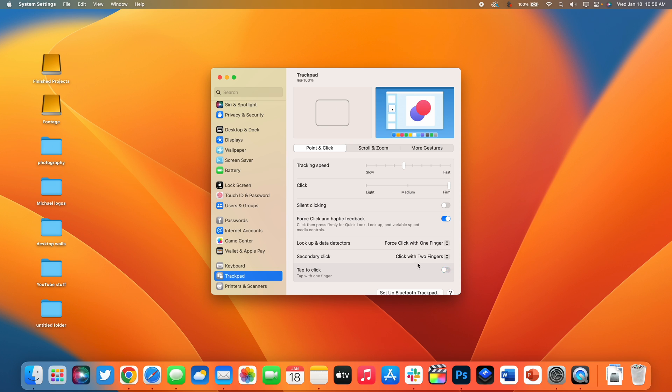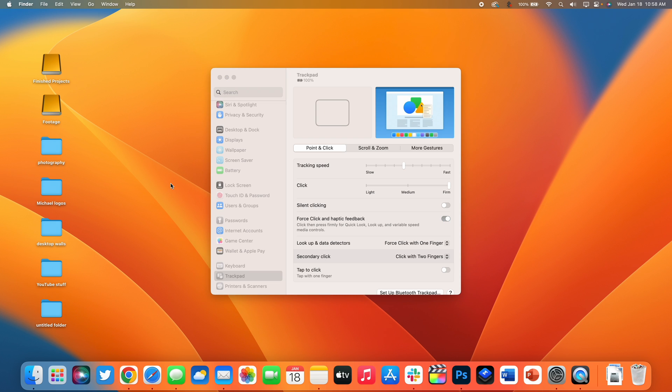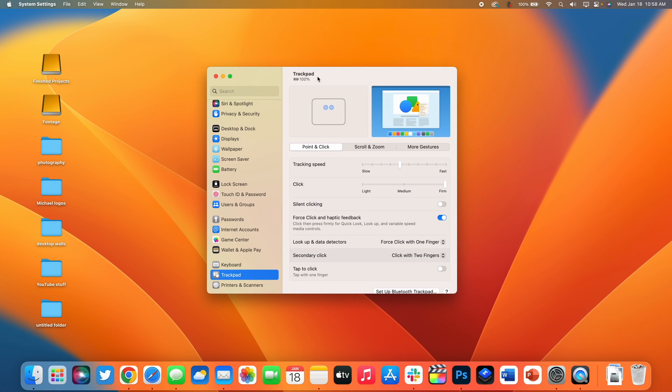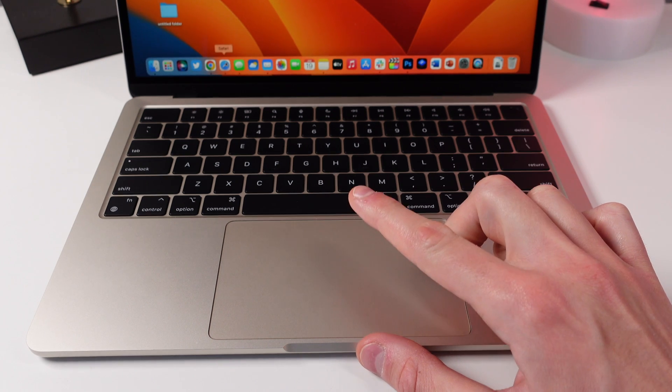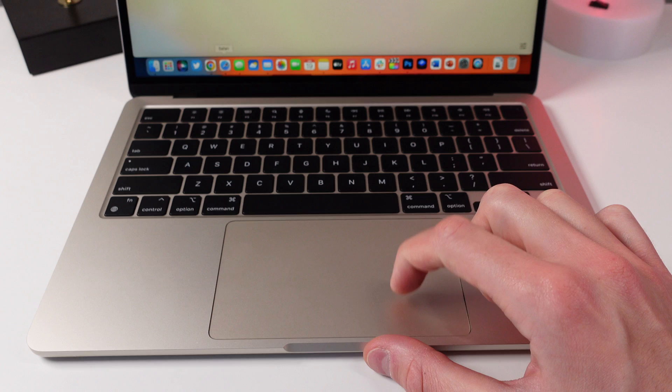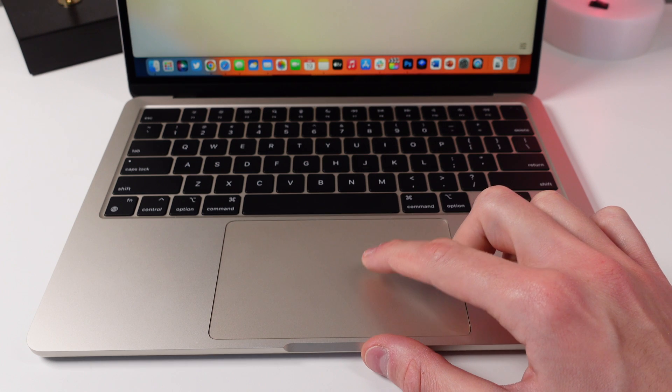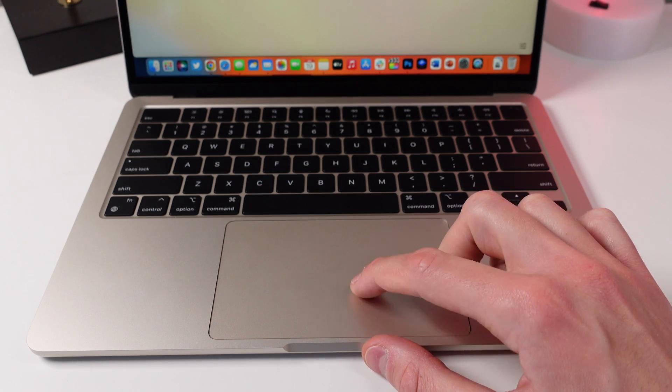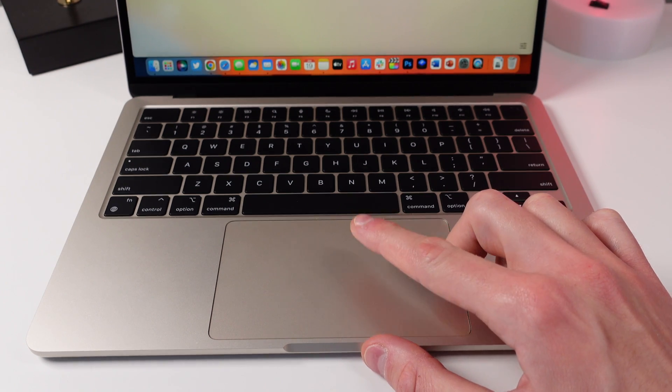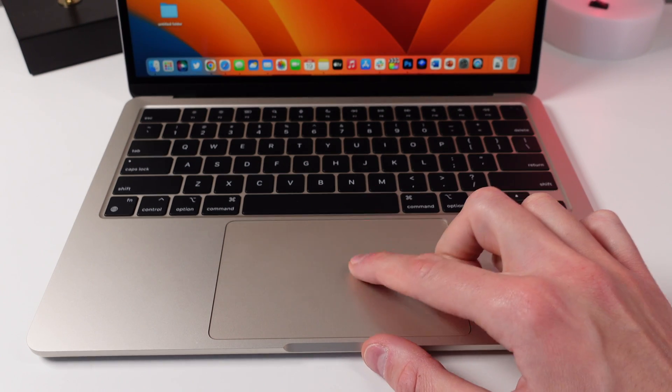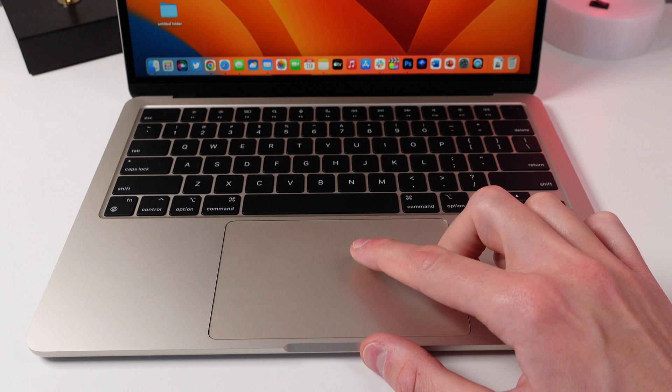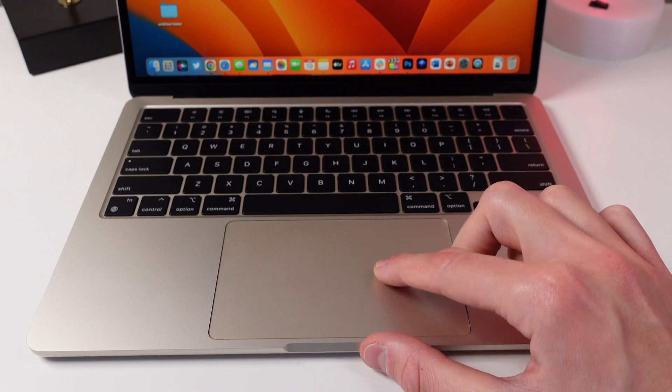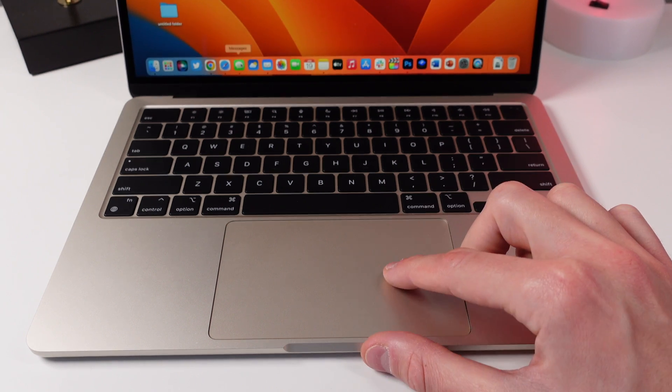When this is turned off you physically have to click in the trackpad to get Mac OS to detect your click. When I have this turned on all I have to do is lightly tap the glass on my trackpad to simulate a click. So I find this so much easier to navigate Mac OS when this is turned on and this is something I always do on every new Mac I get.